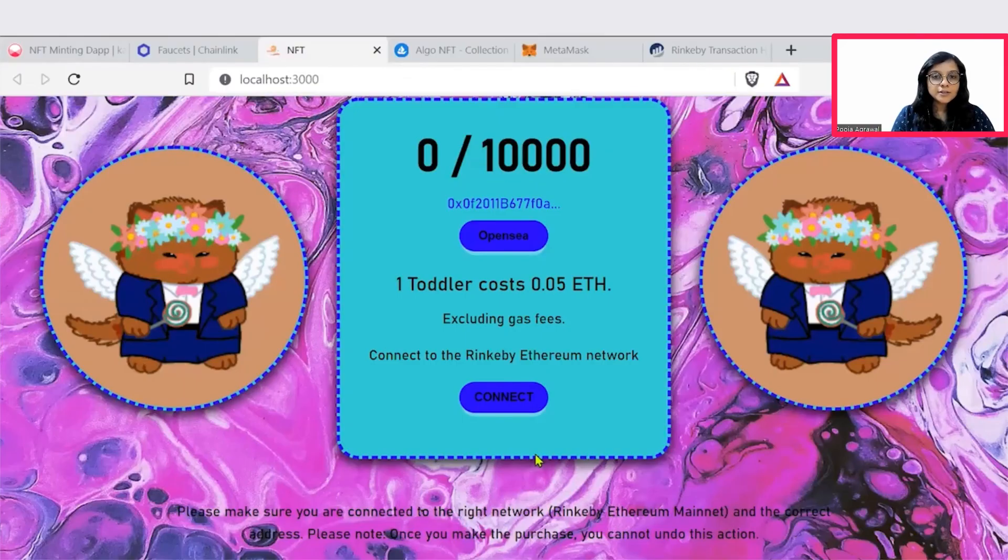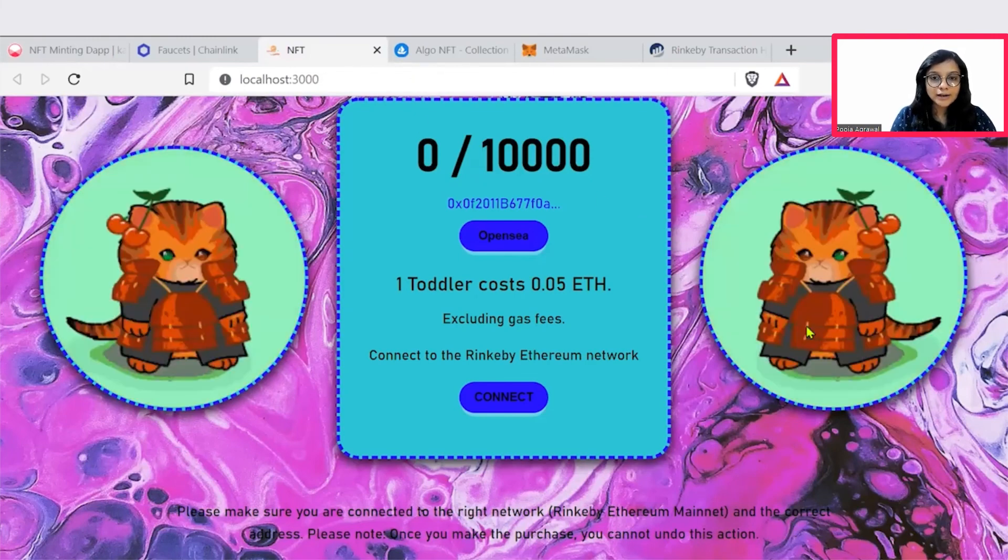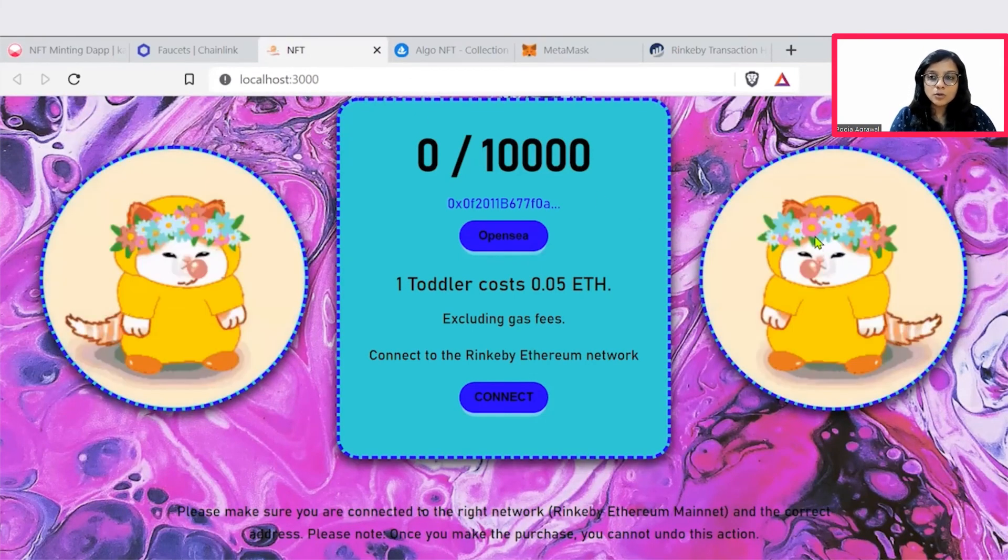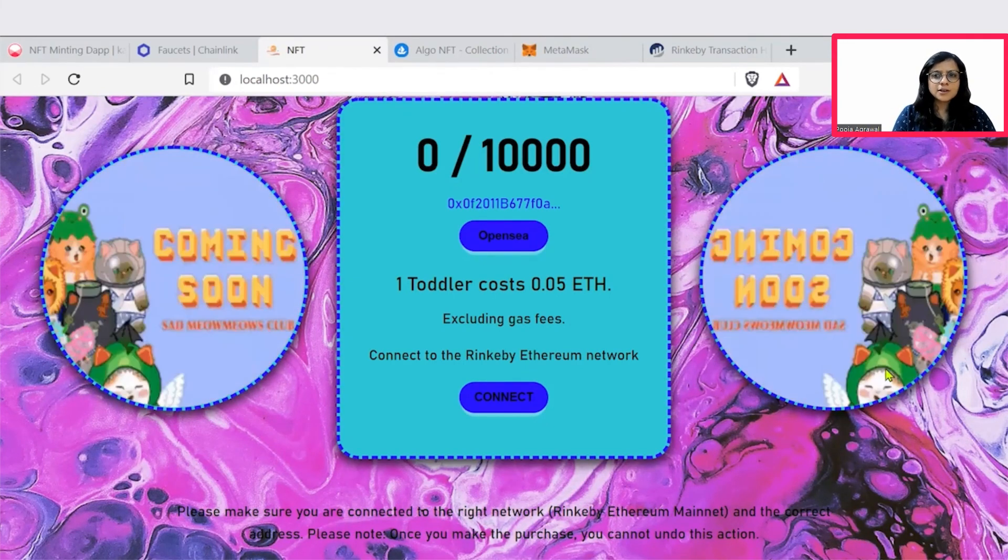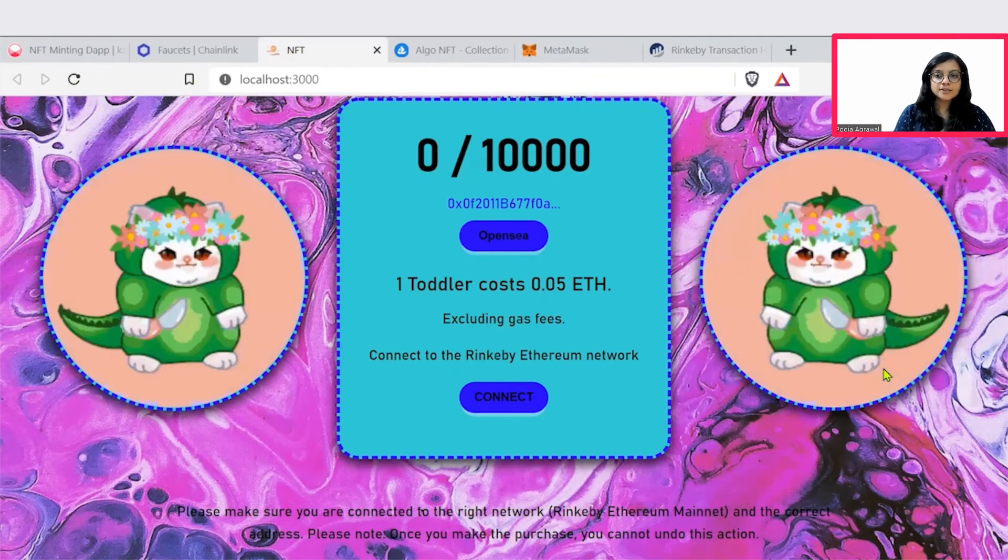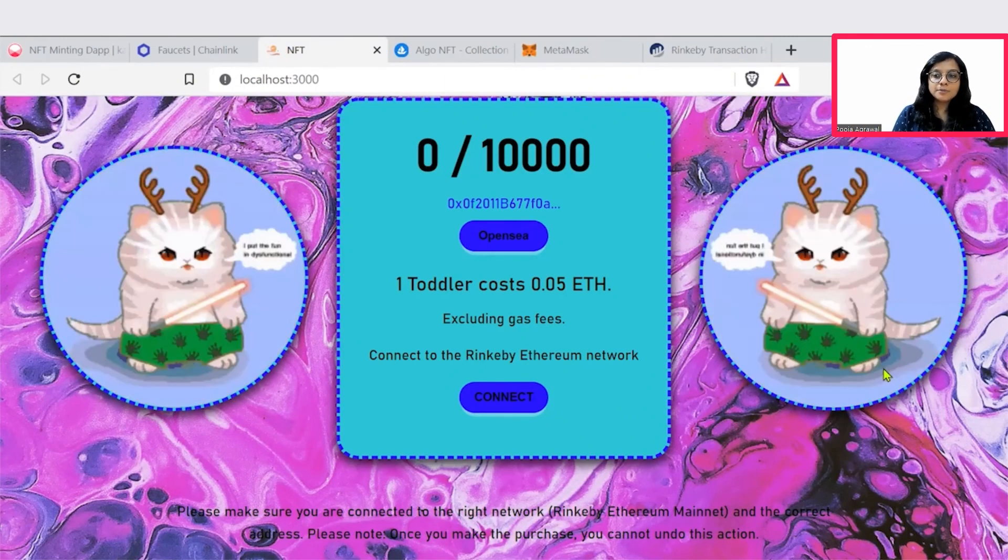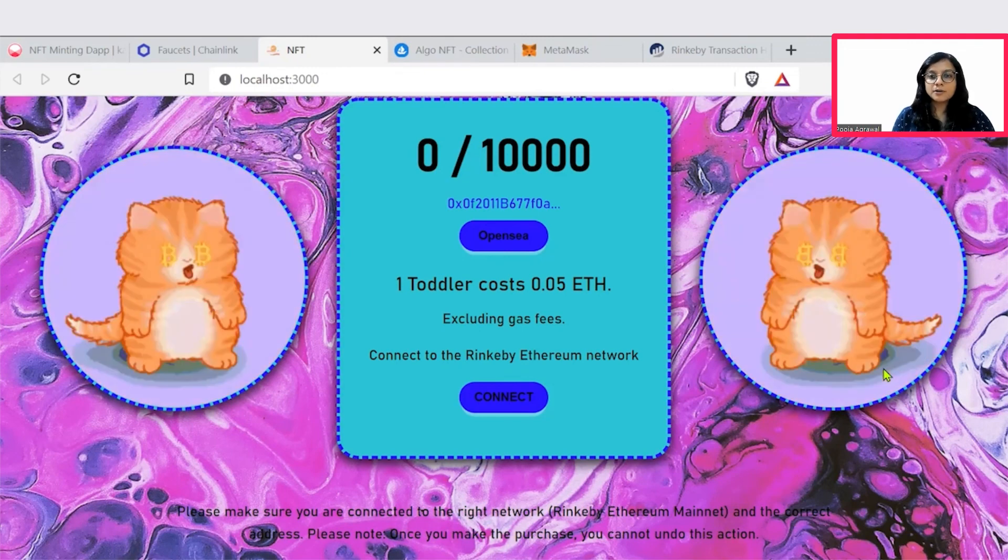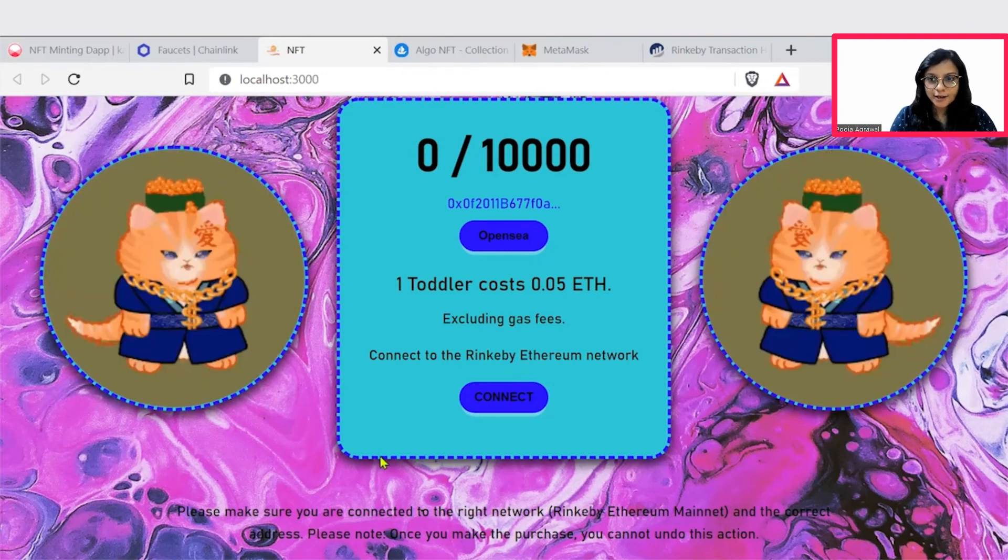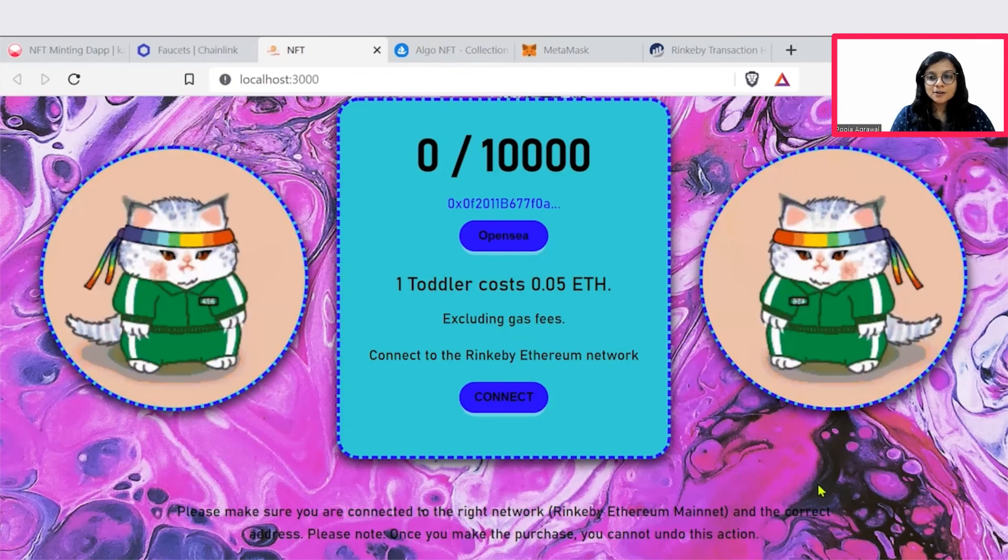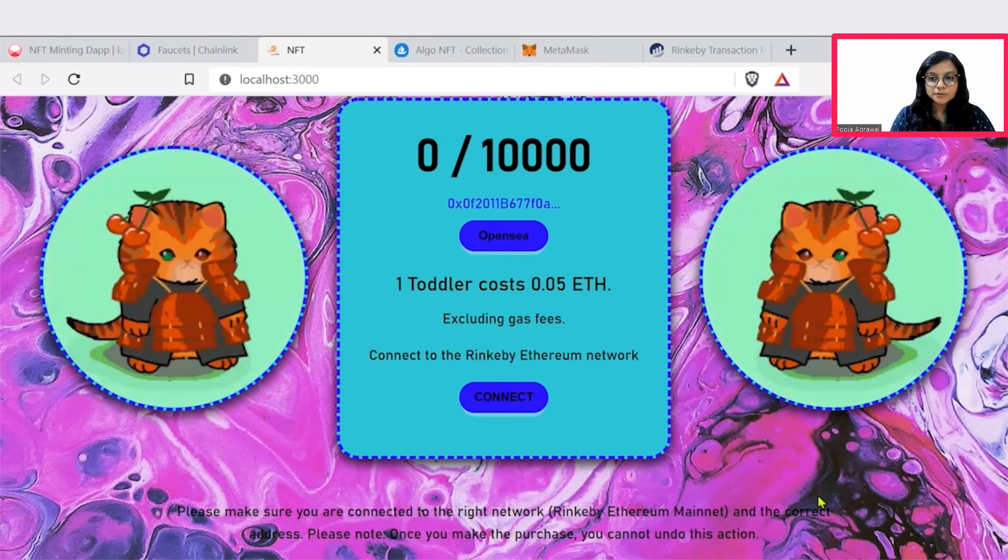And we can simply see that the background as well as the images on this localhost page is changed. So you can make your own customization similarly. You can upload your own images in the asset folder and that would help you customize the background images similarly and play with the blockchain application. Hope this helps. Thank you so much.